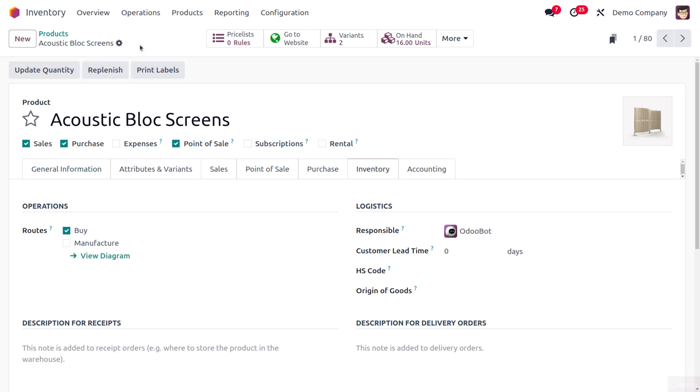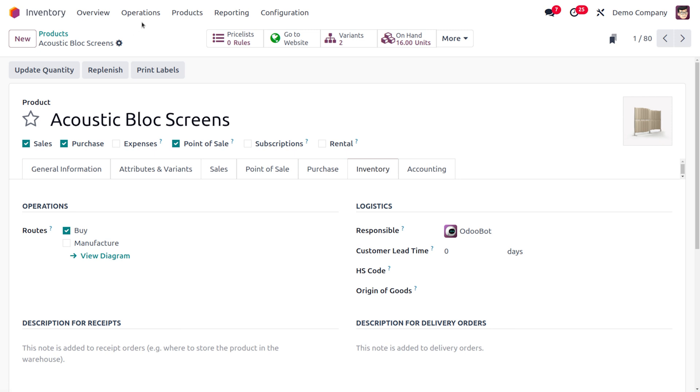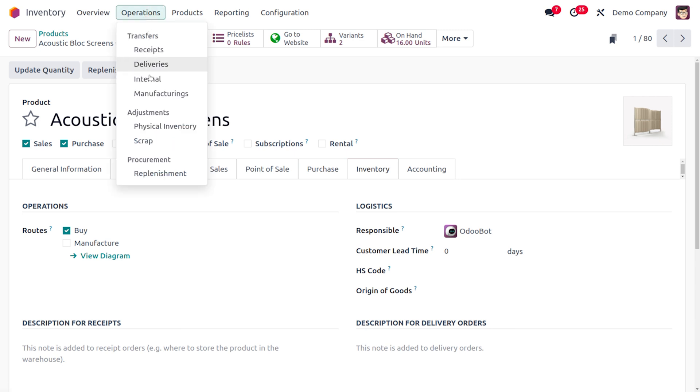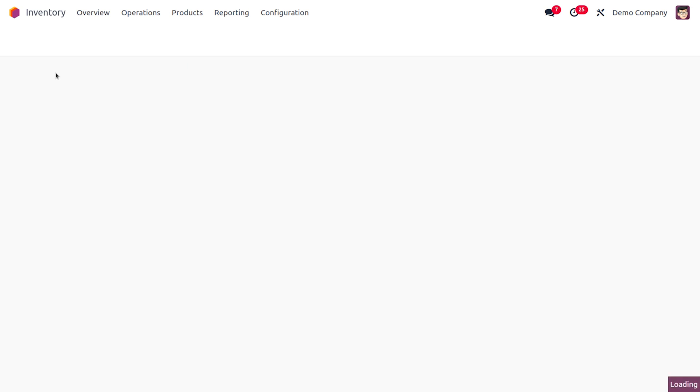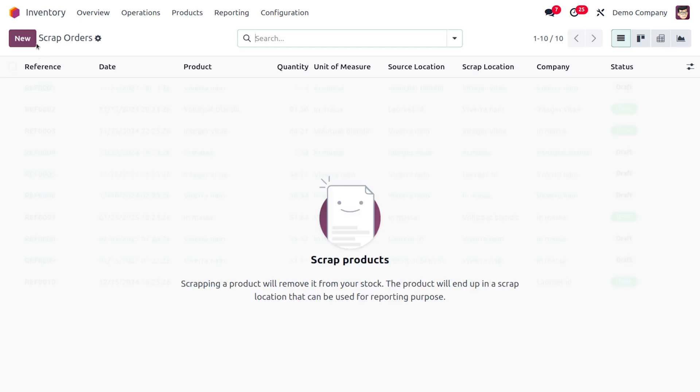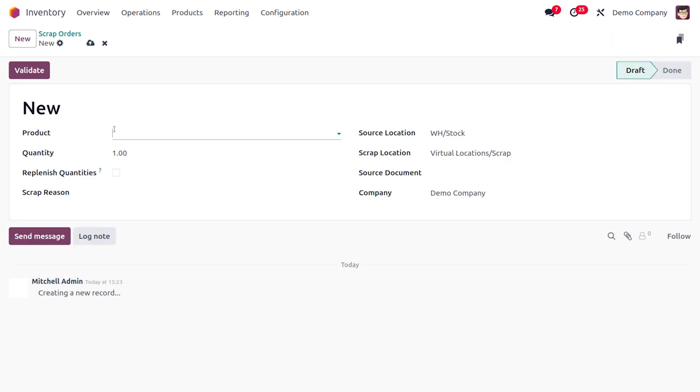So now once everything is set, let's move on to the operations and choose scrap over here. Now the next step is that we have to create a new scrap order. So in order to create the new scrap order, choose the new button where you can fill out the details of the product.